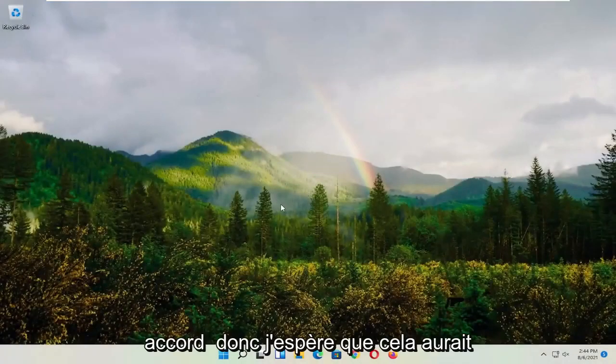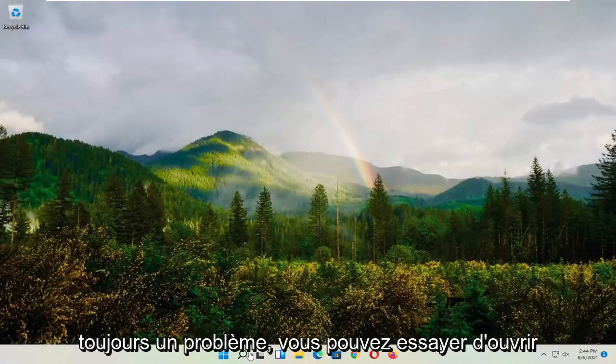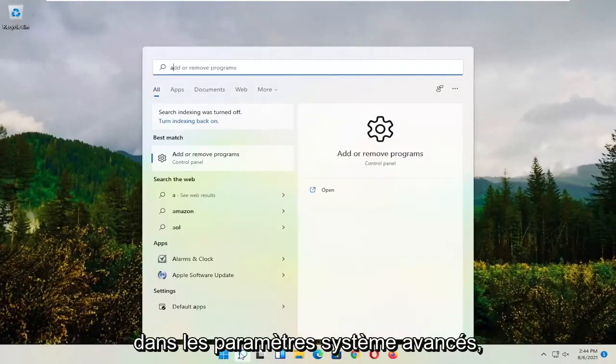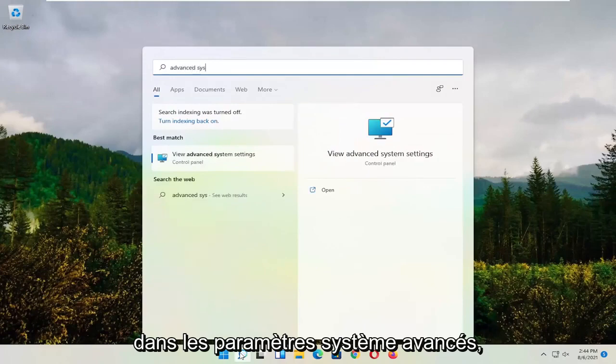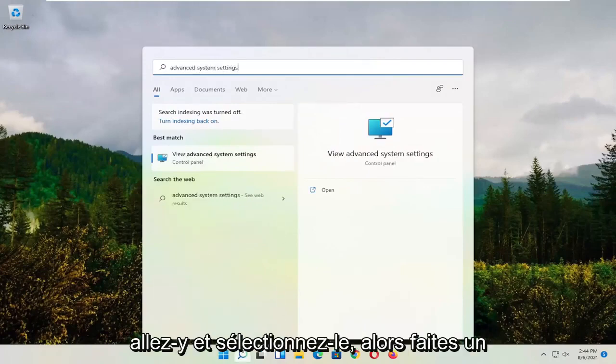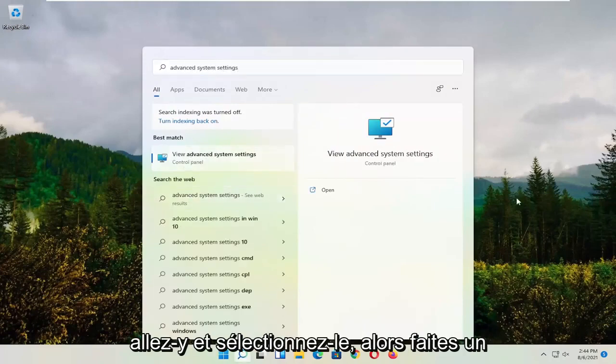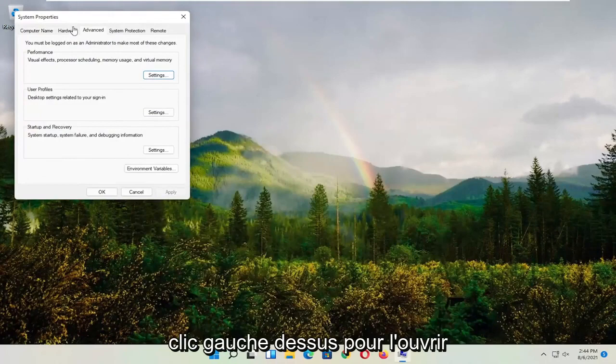Okay, so hopefully that would have resolved the problem. If you're still having an issue, you can try opening up the search menu. Type in advanced system settings. Go ahead and select that. So go left-click on it to open it up.